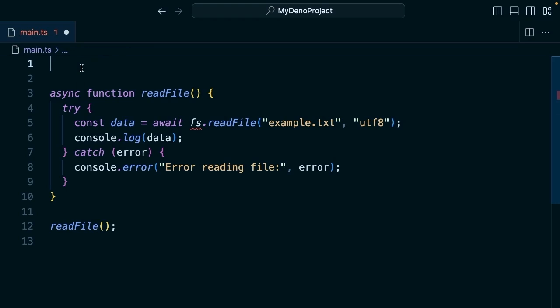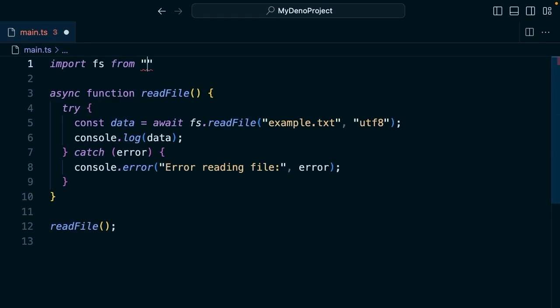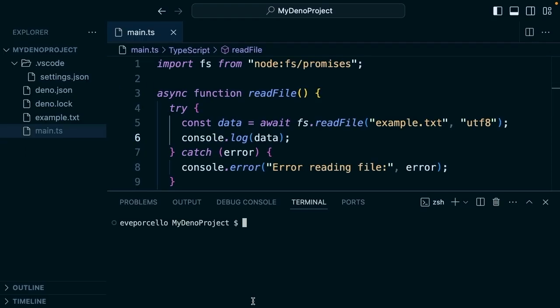What this would look like in Node is we would just import from fs promises. What this looks like in Deno is we just put the node prefix here.